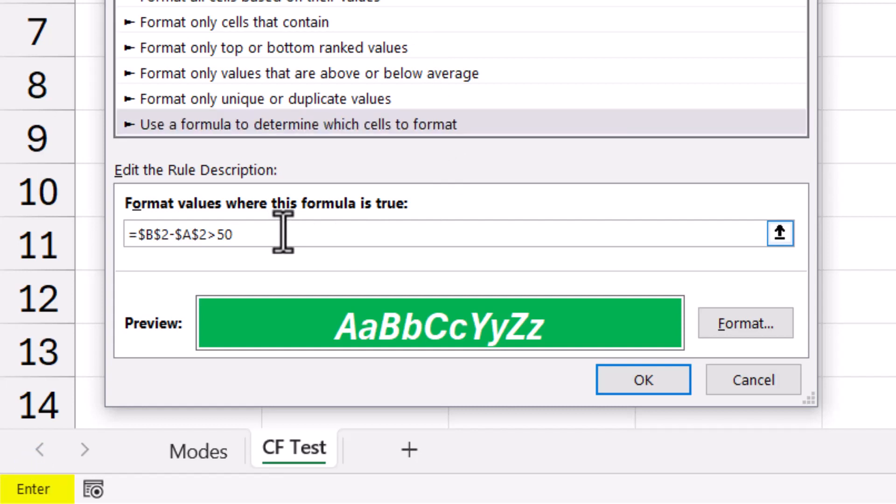When we click in the field that holds the formula, we're switched to Enter mode. Remember, when in Enter mode, pressing an arrow key will switch us to Point mode. When we press the arrow keys to move through the formula, we end up injecting additional cell references. Not exactly what we wanted.